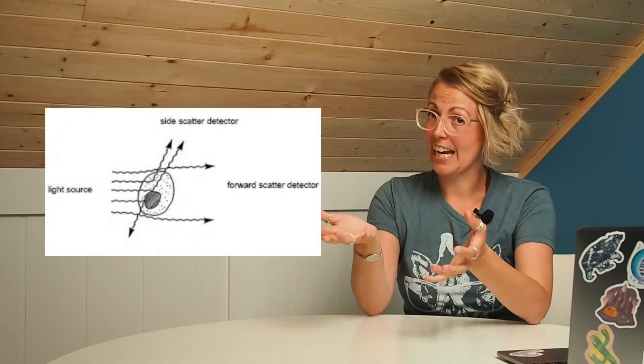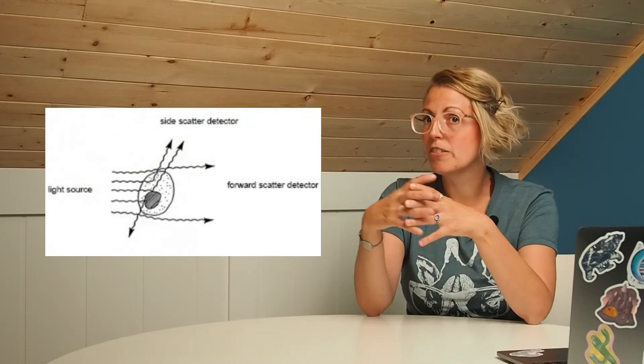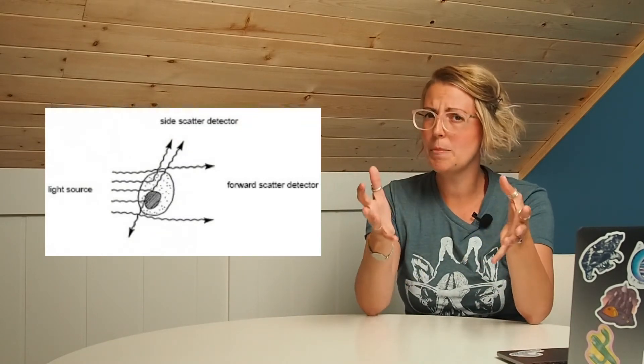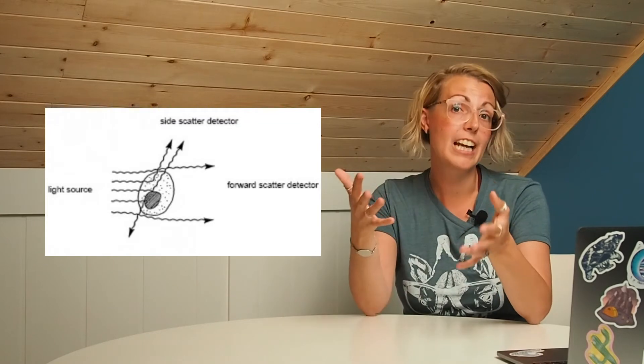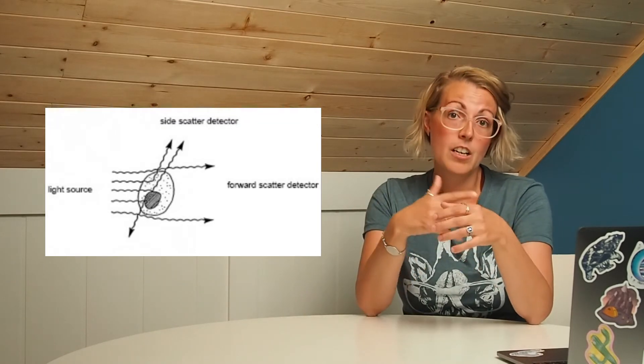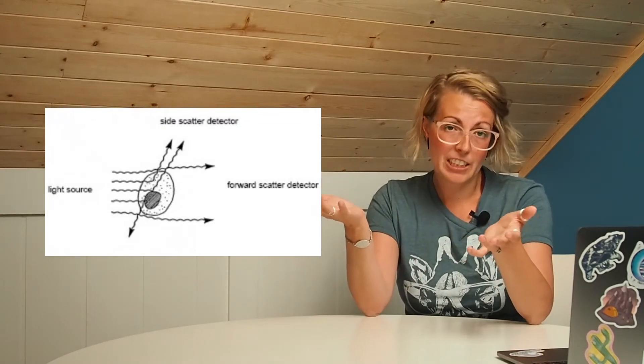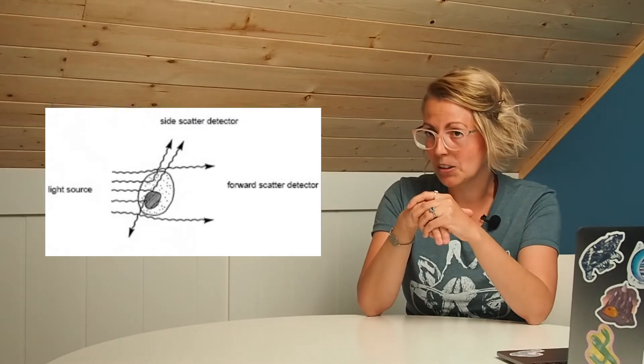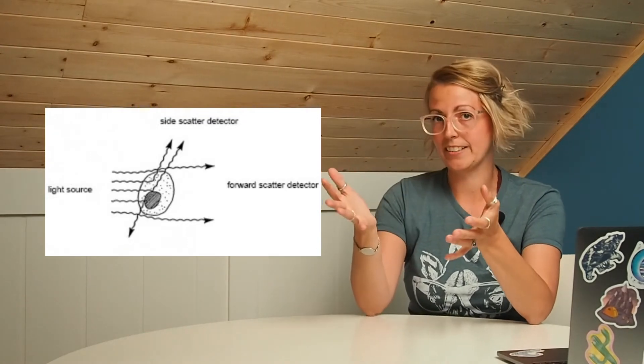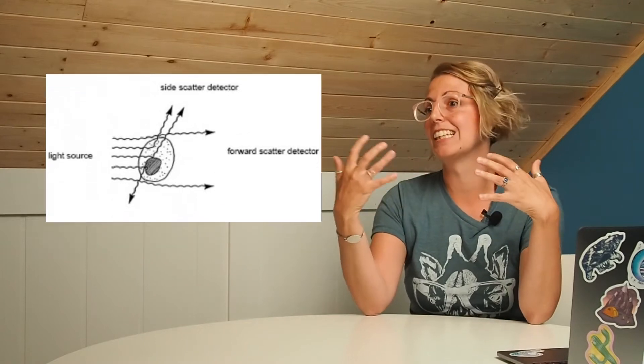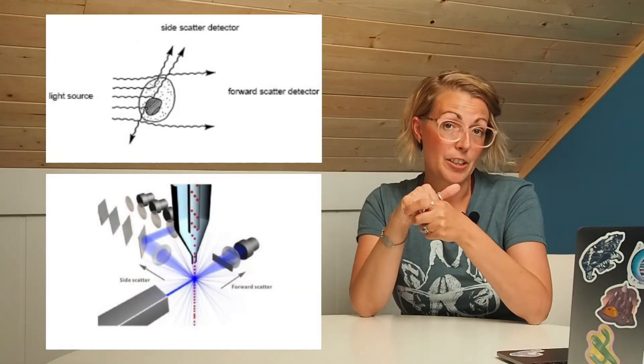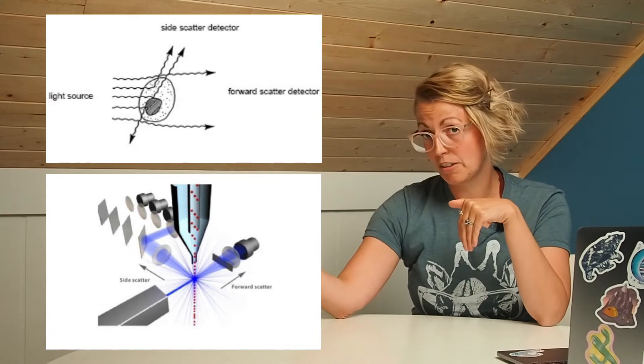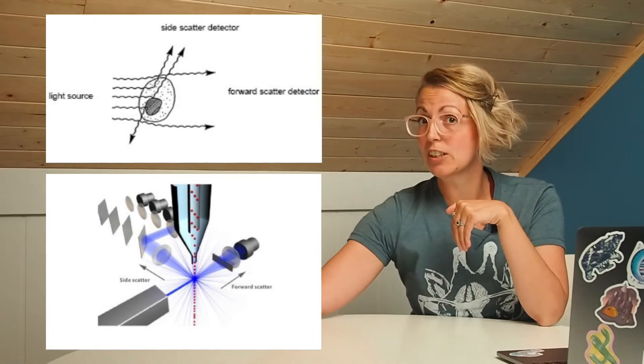Thinking about light scatter, this is where you've probably heard of forward scatter and side scatter. These are the two major properties of cells that we look at with our light scatter. Now forward scatter is classically referred to as the size of a particle. However this is not always the case. It's really a measurement of the diffracted light. It's called forward scatter because the detector is at a forward angle from the light source, so directly across.